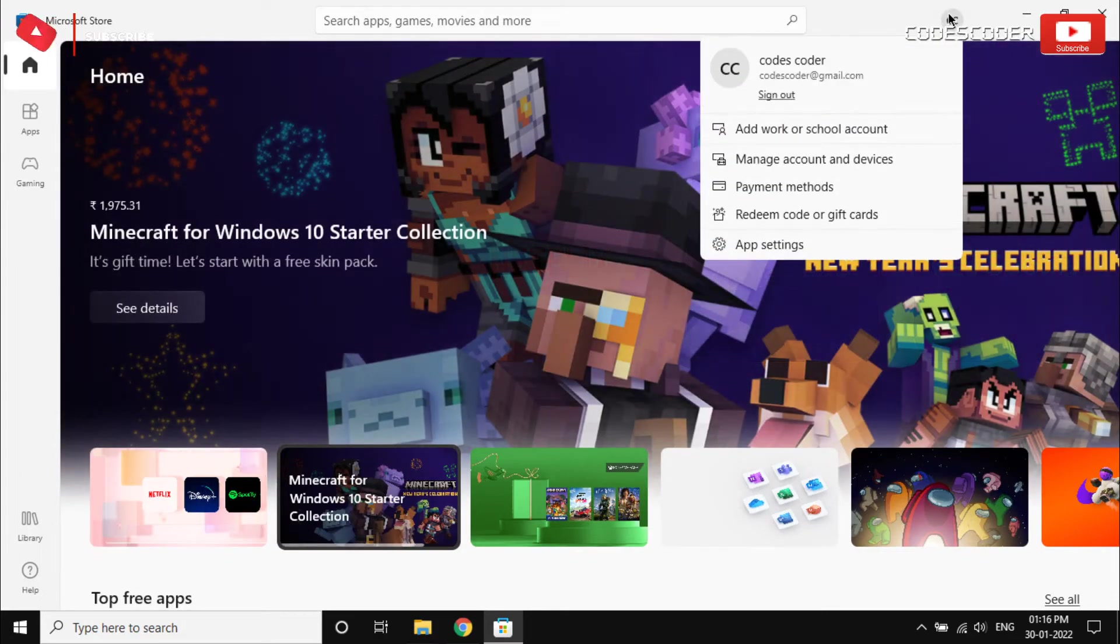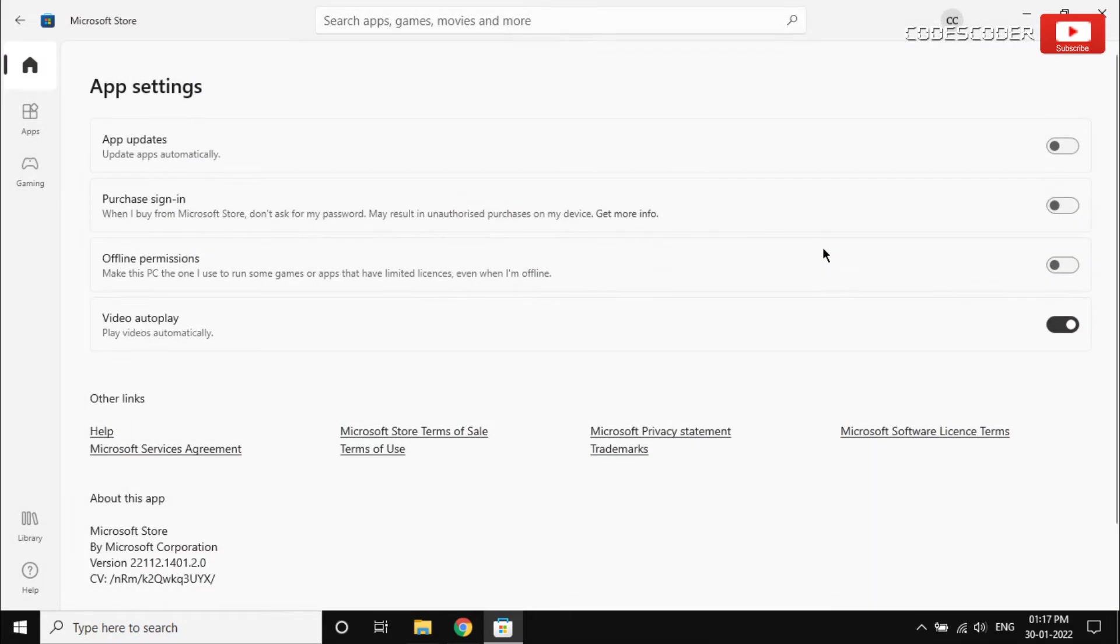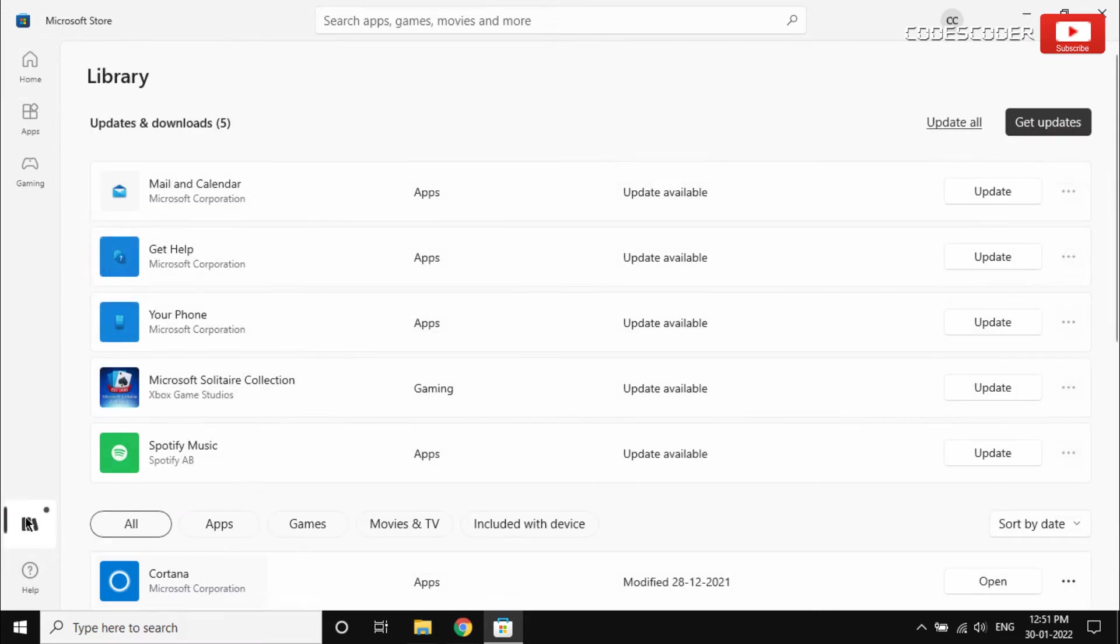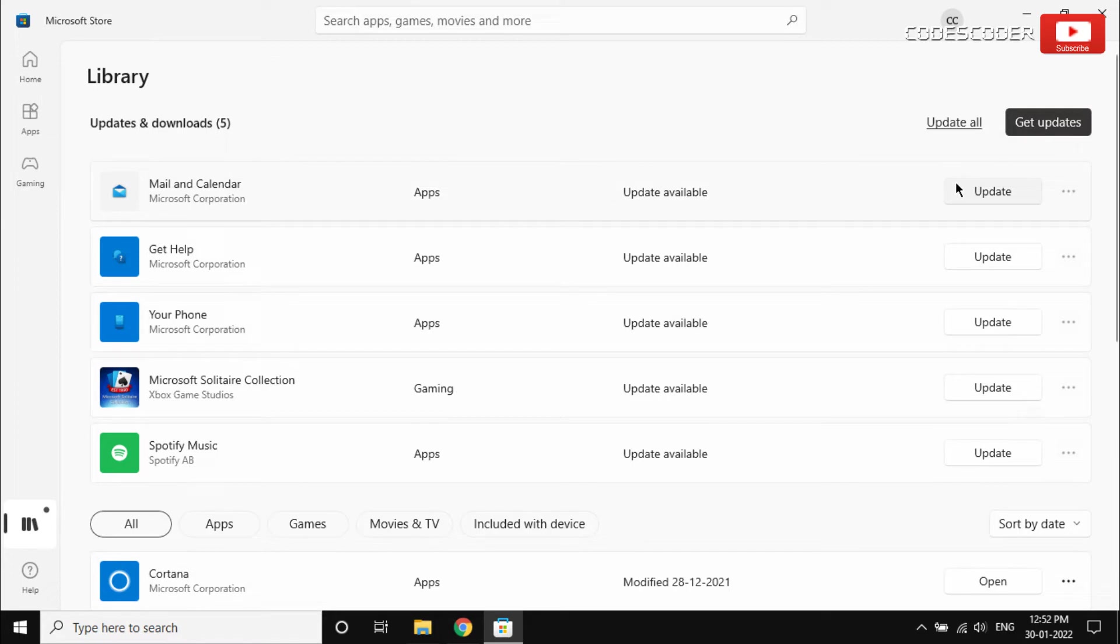Inside profile, click on app settings. Now enable toggle button to update apps automatically. After that, click on the library button and then click on the update button in order to update the Mail and Calendar application.